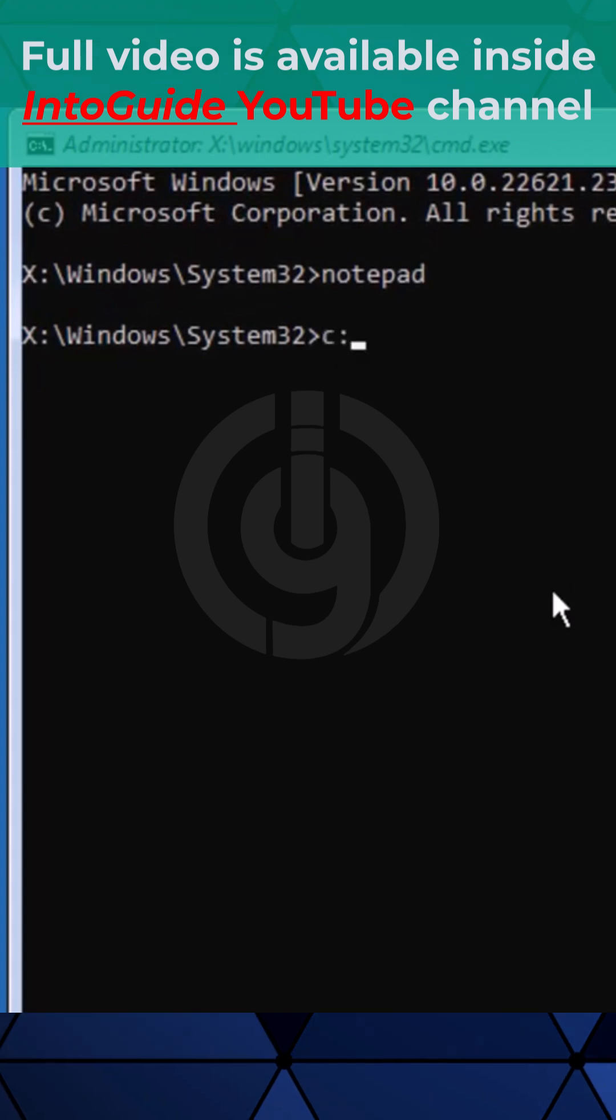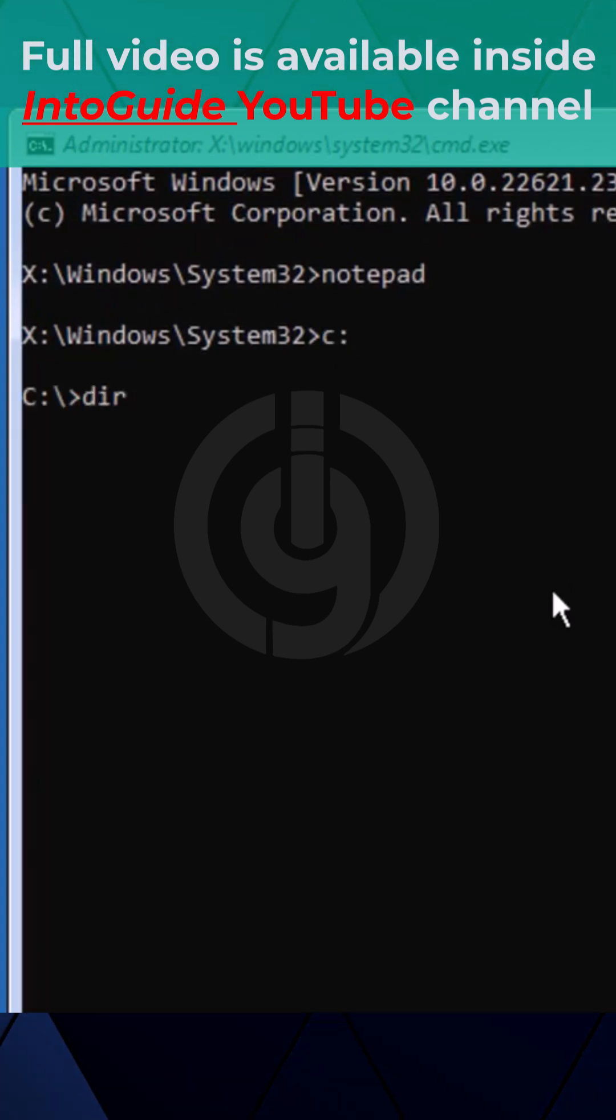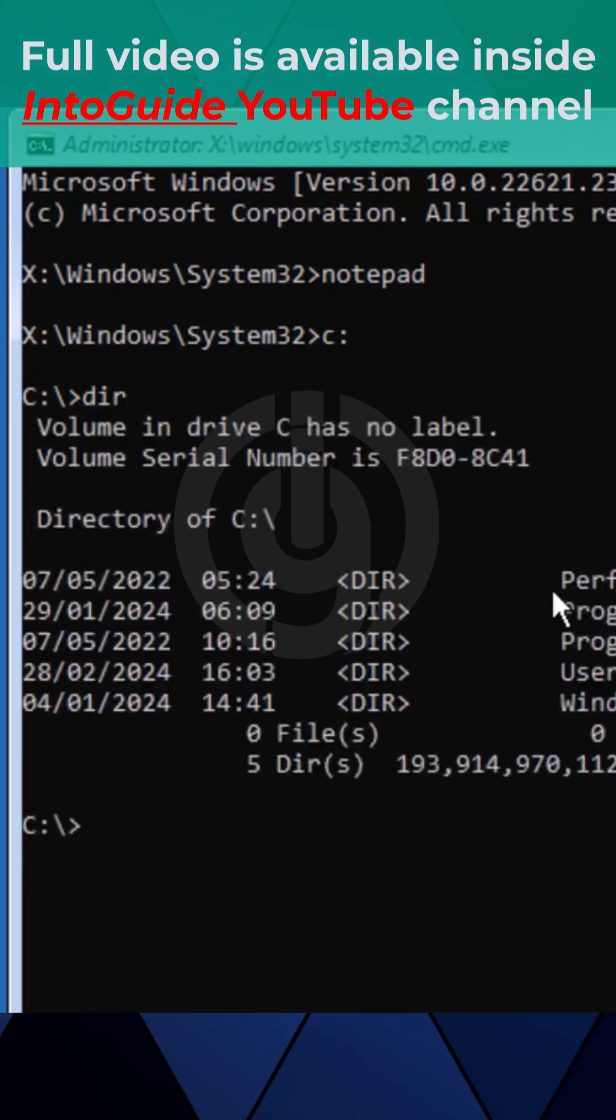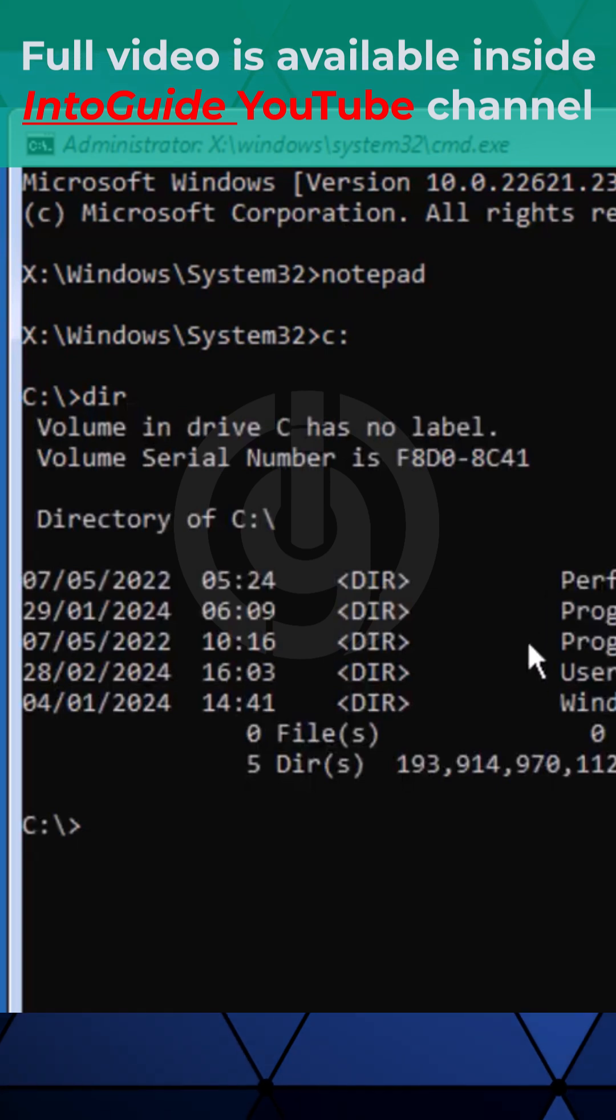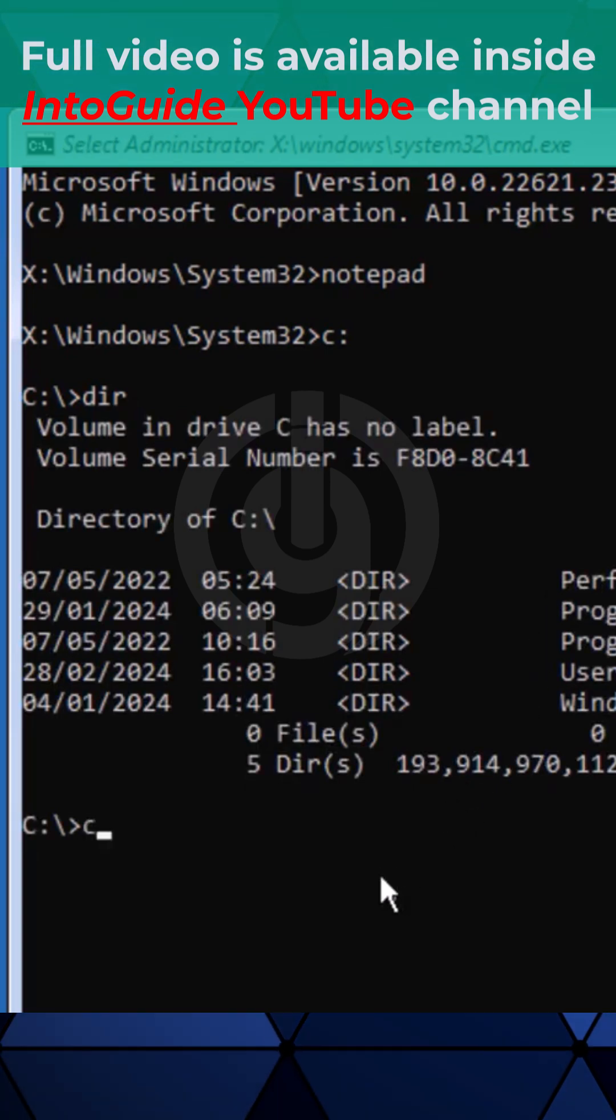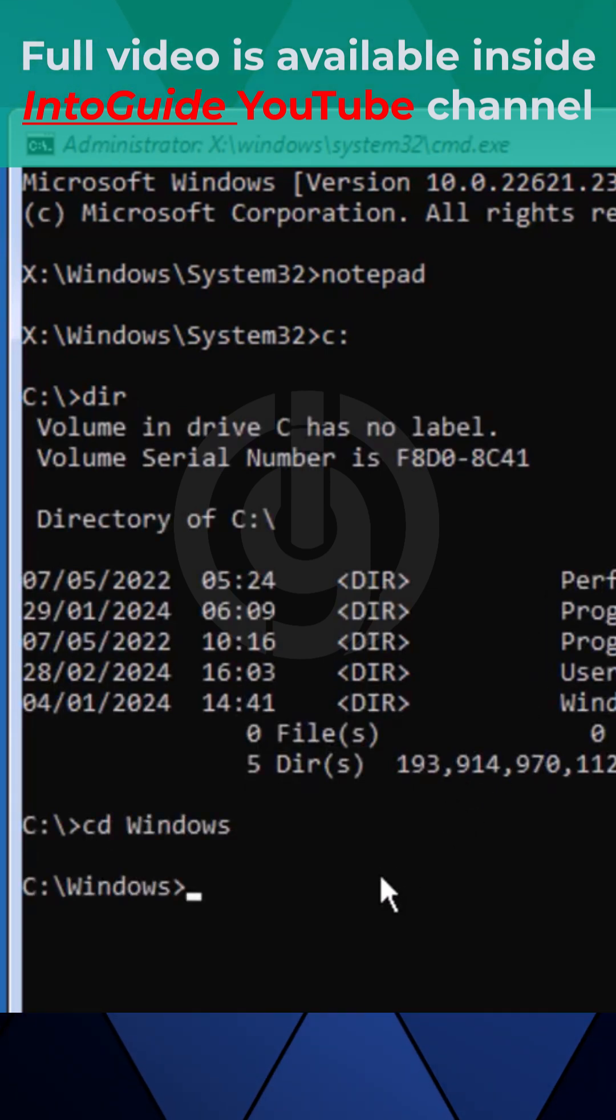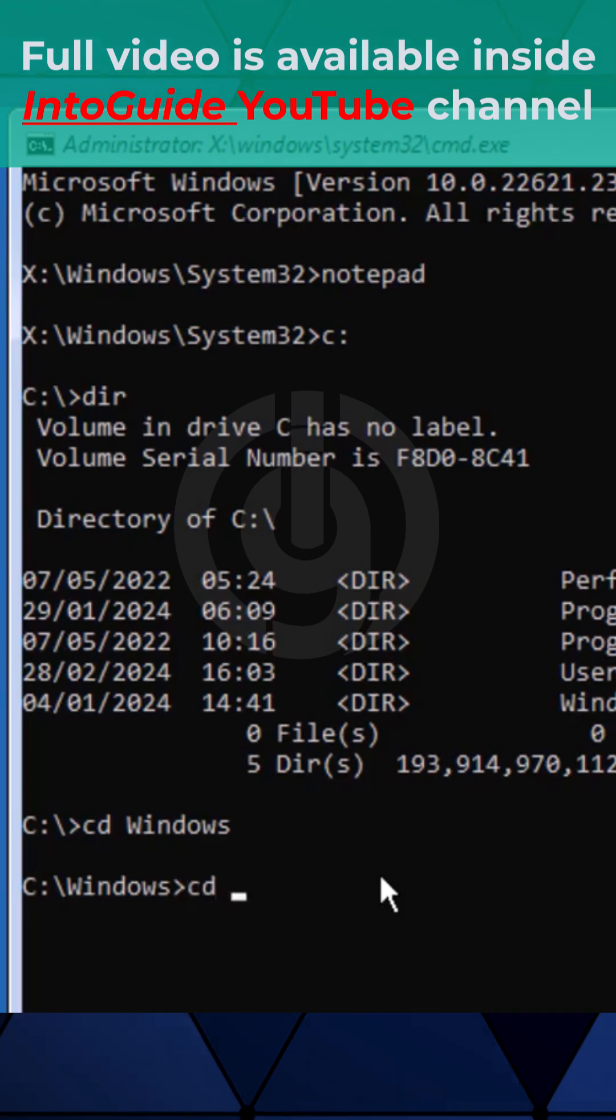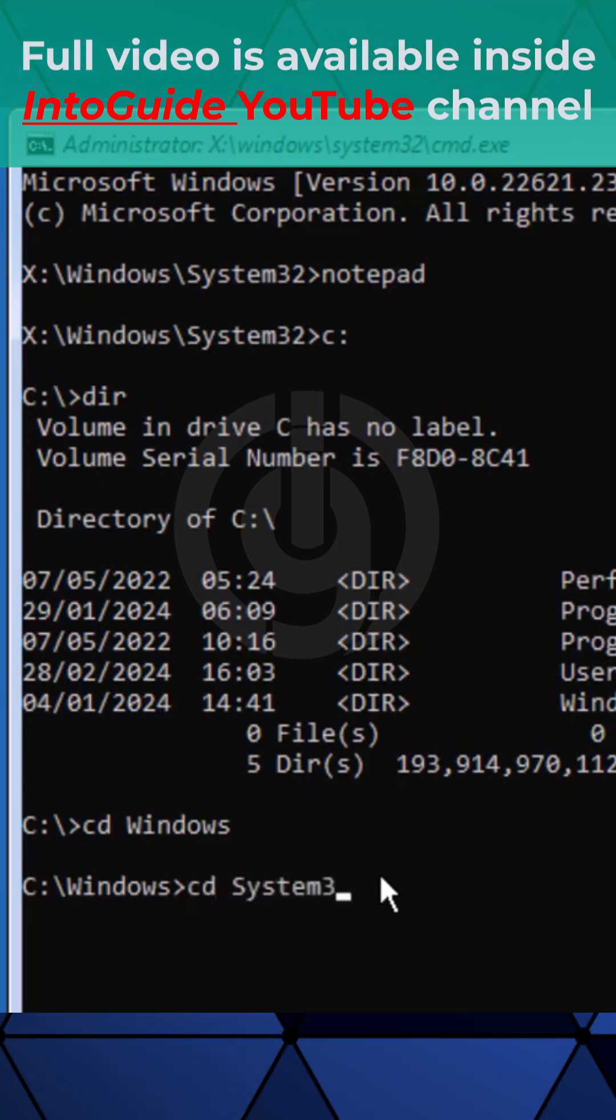To confirm you're in the same directory, type dir. You can see these are the details. Type cd space Windows, then cd system32.